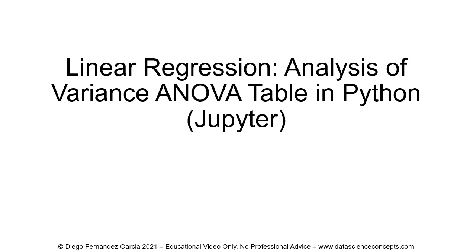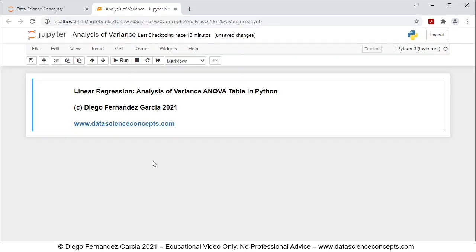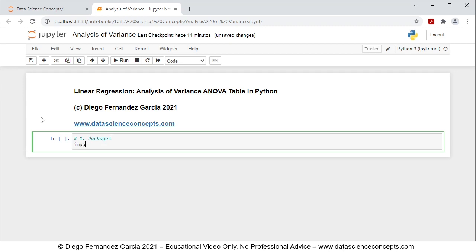Let's go into the web browser where the Jupyter Notebook is located. The first step is to add a new cell below by clicking the insert cell below button. Then we need to import the corresponding packages — step one — and for this we're going to import statsmodels.api as sm.